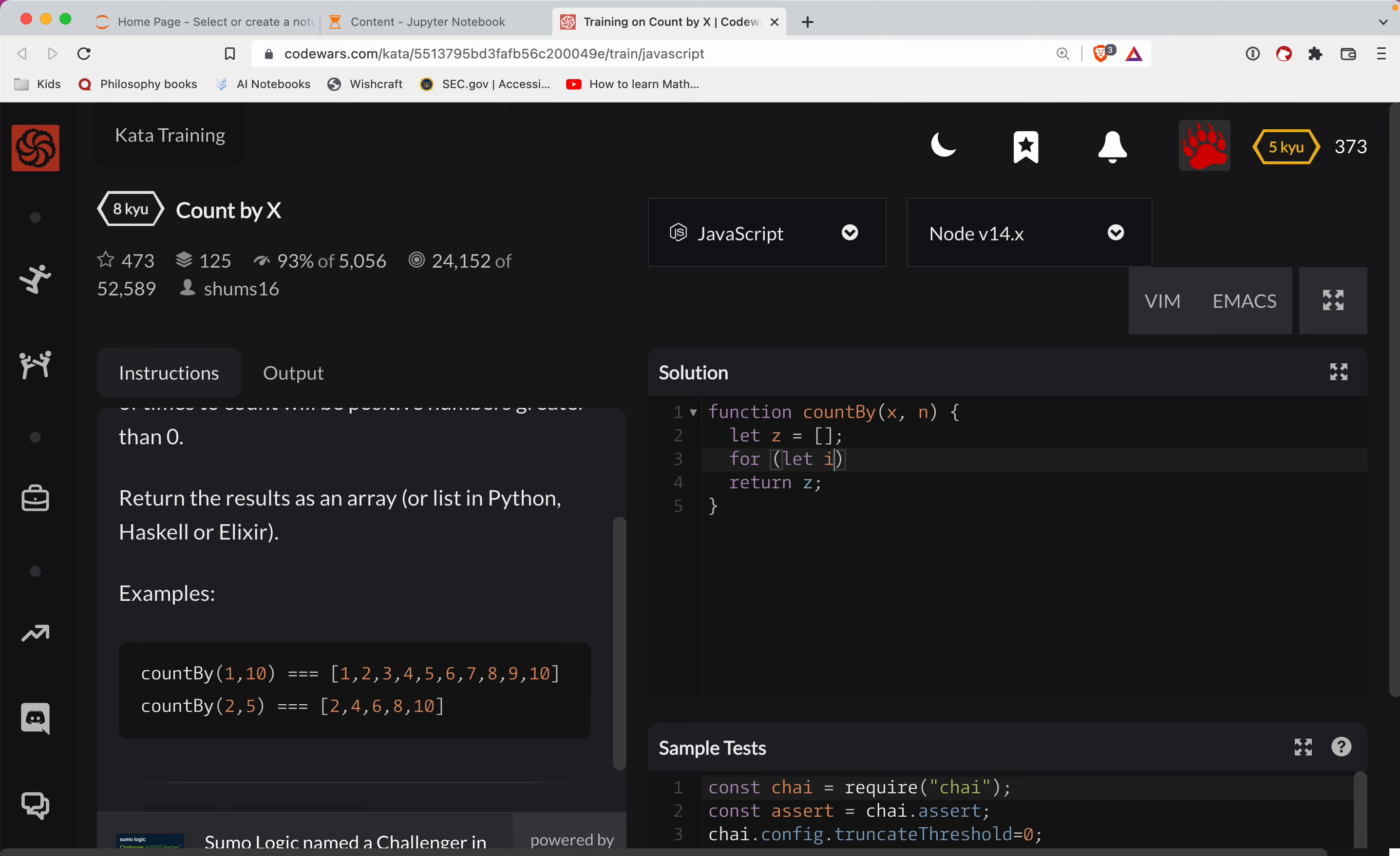So we'll let i and we'll start it at one. And then go until i is, or keep going for as long as i is less than n. And then we'll increment i.